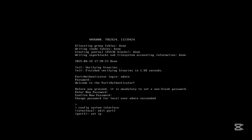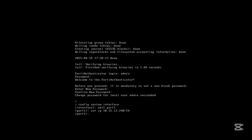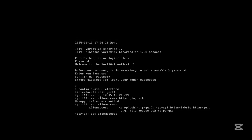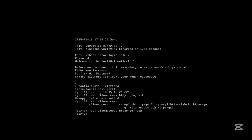Set the IP to 10.15.240 with a /24 mask. Allow access: HTTPS, ping, SSH. Enable HTTPS on the GUI and confirm.